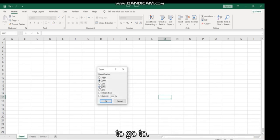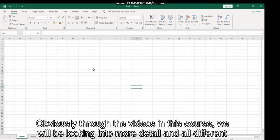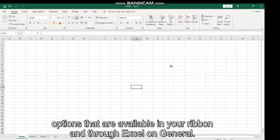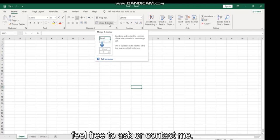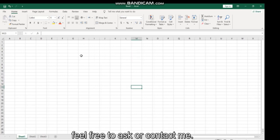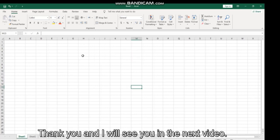Obviously through the videos in this course we will be looking into more details within Excel in general. I hope that you have found this introductory video really useful, and if you have any questions please feel free to ask or contact me. Thank you and I will see you in the next video.